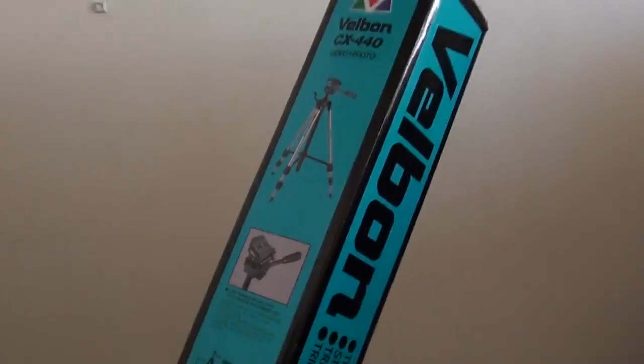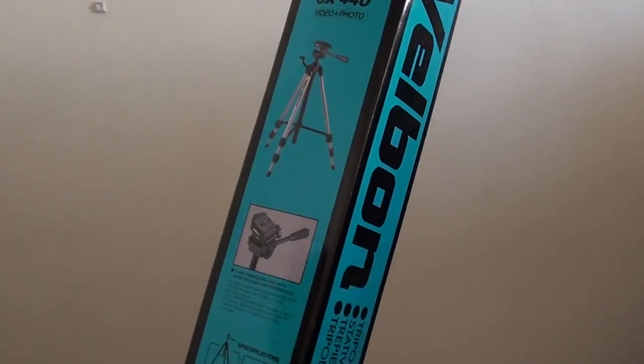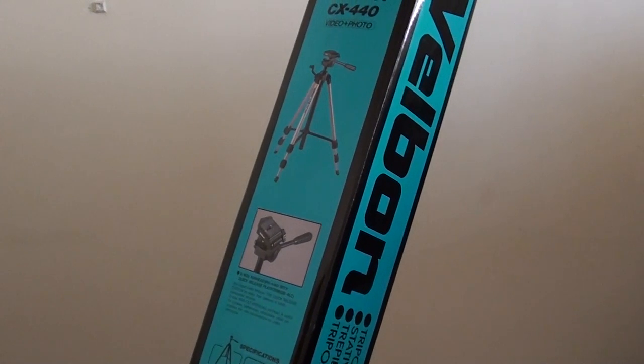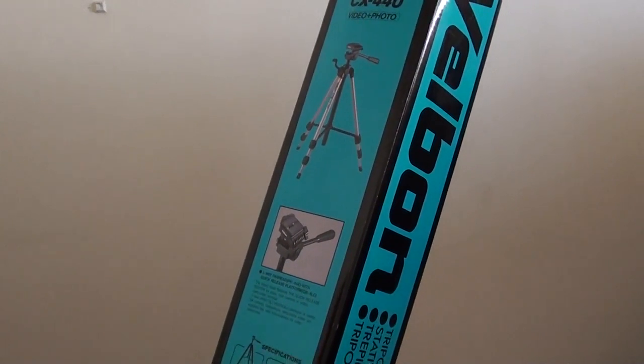When it is open, it can go up to 144 centimeter height and when it is closed, the height is 54 centimeters.